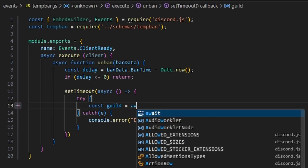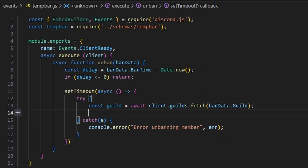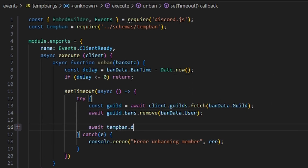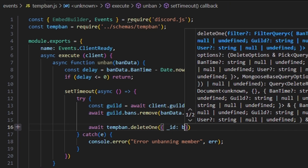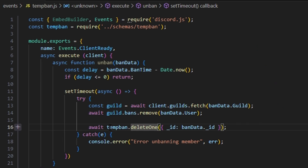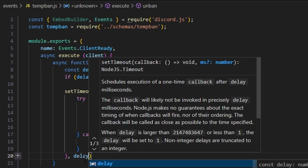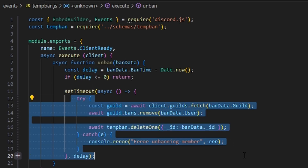Within the try block, we do const guild = await client.guilds.fetch(banData.guild). Then we do await guild.bans.remove(banData.user). Then await tempBan.deleteOne with the ID set to banData._id — this deletes the ban from the schema since the user has been unbanned. Then we set the setTimeout interval to the delay, so after that specified amount of time, everything in the function runs.